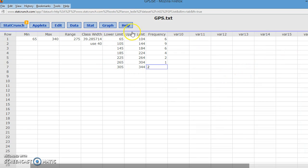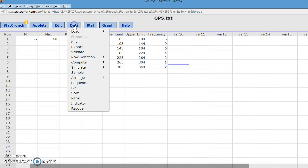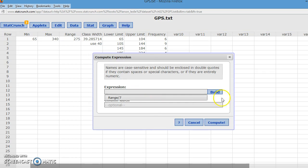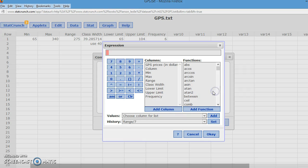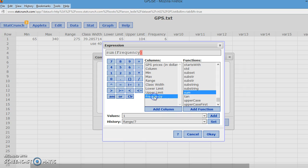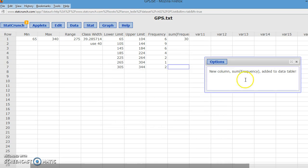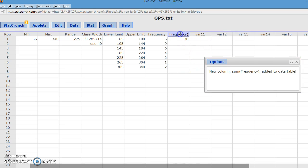So we have our lower limit, our upper limit, and we have the frequency. Another thing that we might want to check is to make sure that our frequency adds up to the total number of GPS prices, which is 30. So you can go to data and compute an expression, and the expression we're going to build is the sum. Double-click, and we want the sum of the frequencies. I'm going to click OK. Well, I did put it in a column. It added a column. The sum of the frequencies is 30.